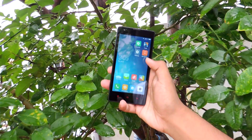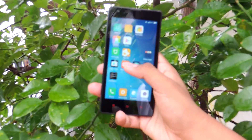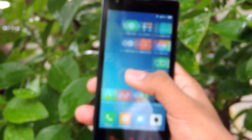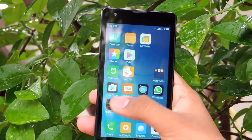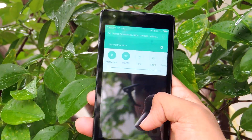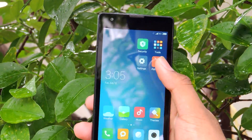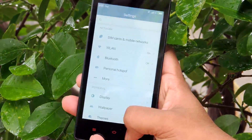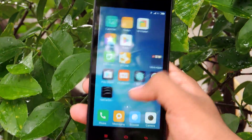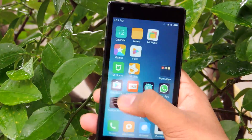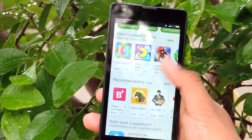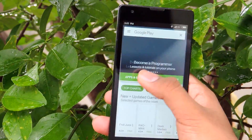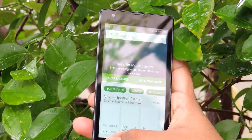That's how easy it is to install MIUI 8 on your Redmi 1S. A special note — after setup is complete, make sure to install the Google keyboard as the default keyboard is very hard to use. Enjoy the early glimpse of MIUI 8 on your Xiaomi Redmi 1S.